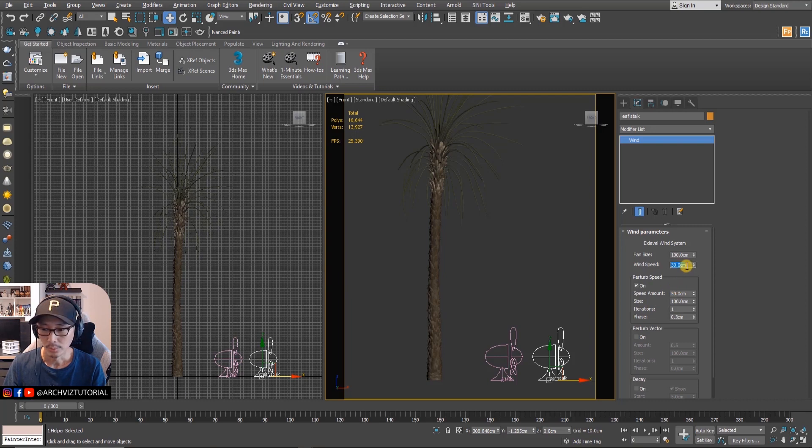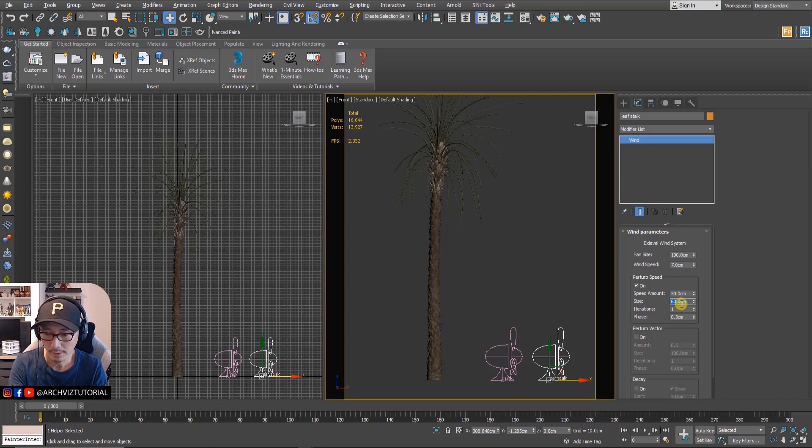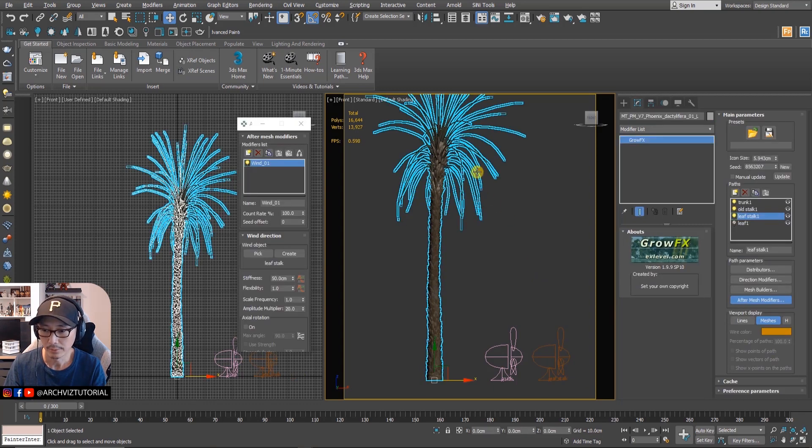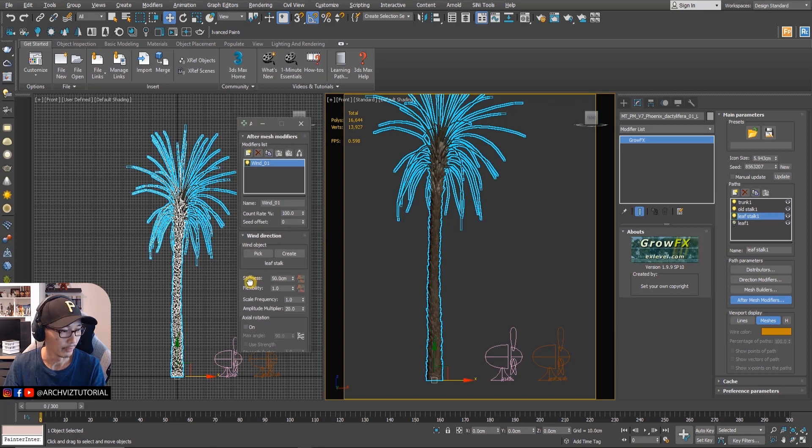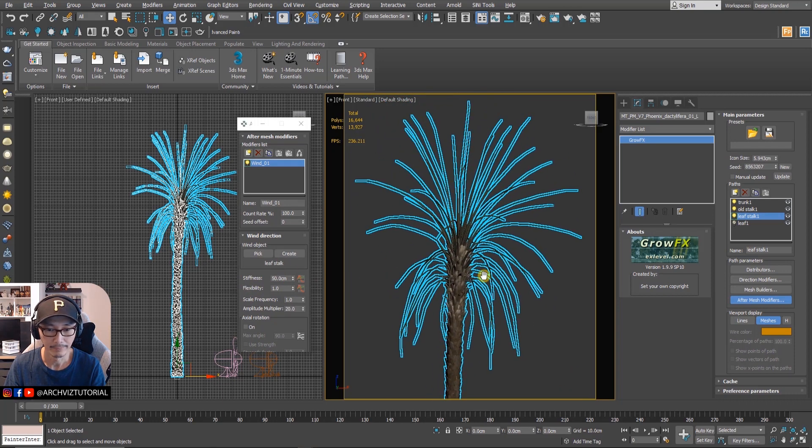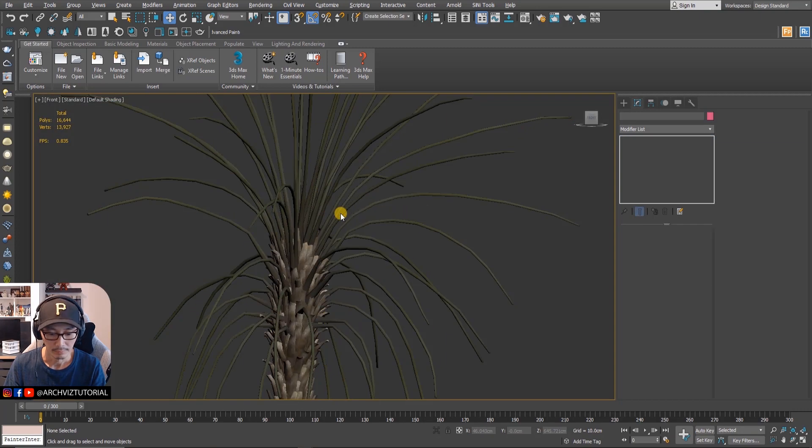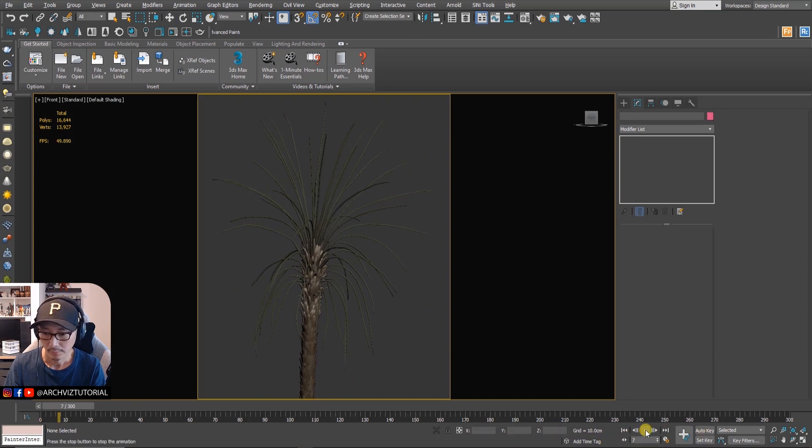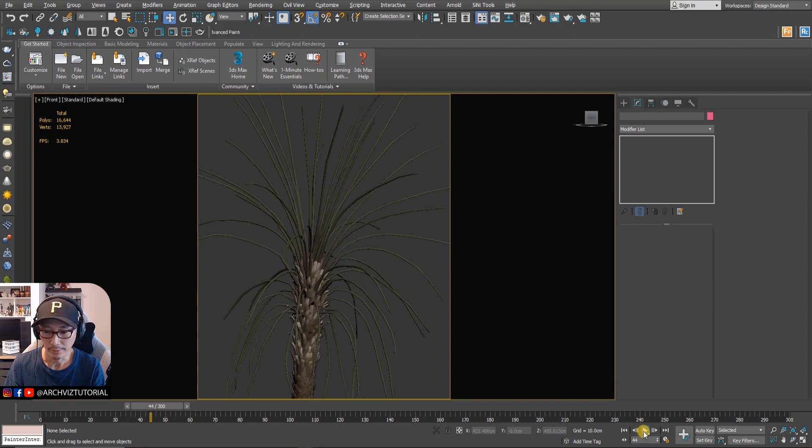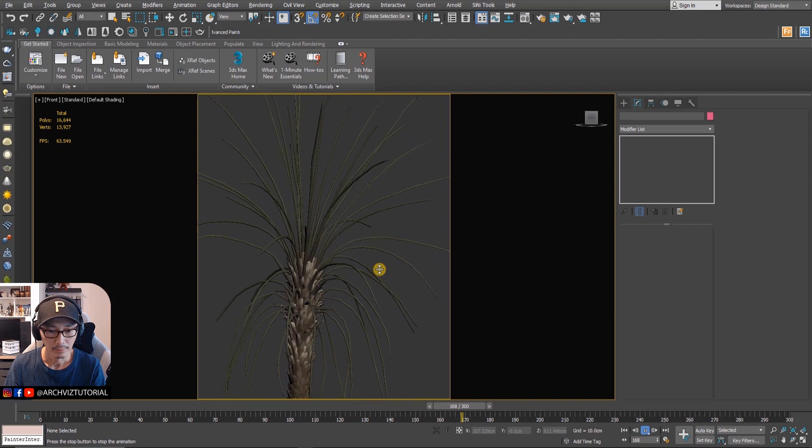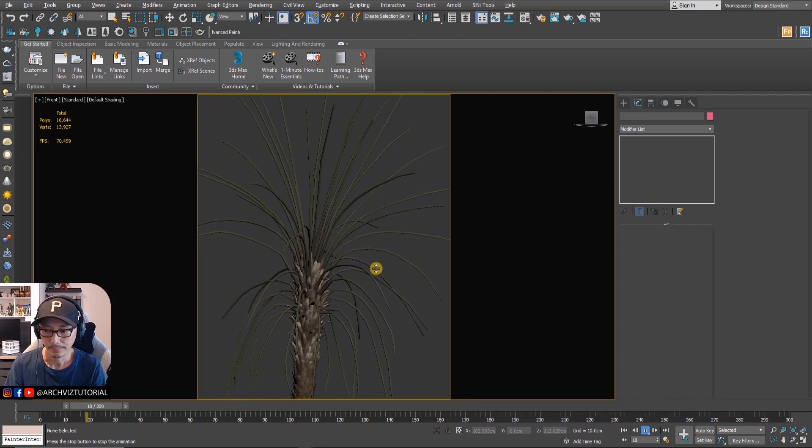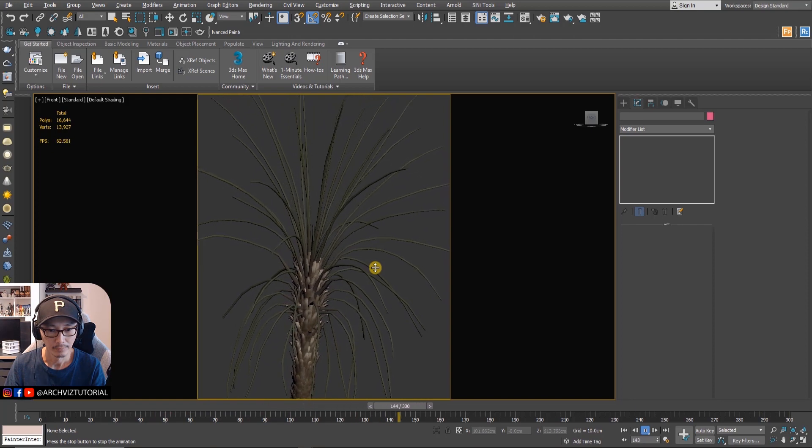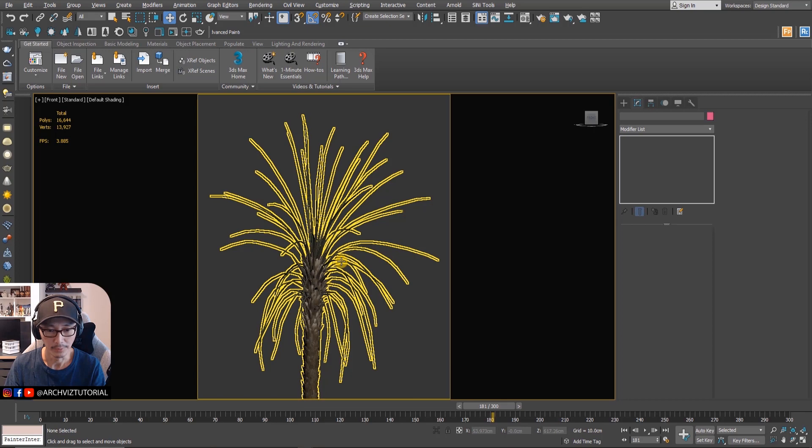The reason why we have different kinds of wind for every object here is because I want to have a variation of the animation. Let's add - go to after mesh modifier and then add wind. Since we already copied that one from the trunk, we'll pick this one wind object. For the leaf stock we're gonna change it to seven for the wind speed and then this one will be 60, 50. For this one, for the leaf stock in GrowFX, we're gonna change the stiffness to 50. There's some slight movement there which is what we are looking for.